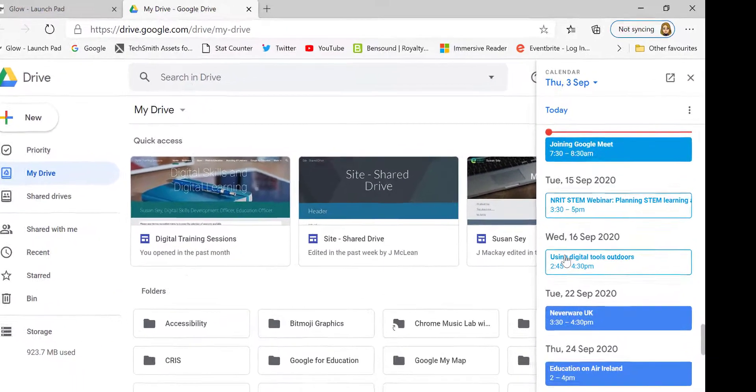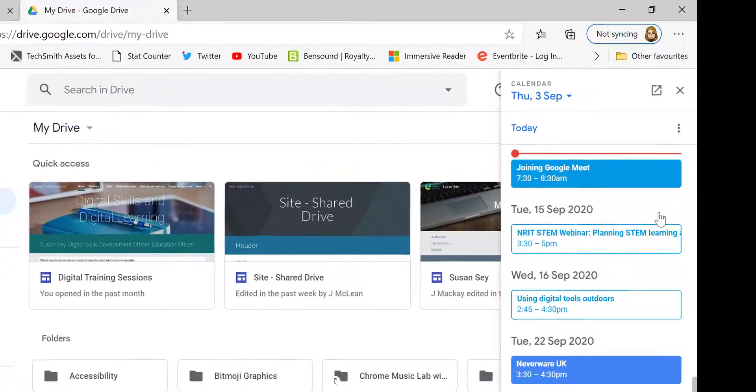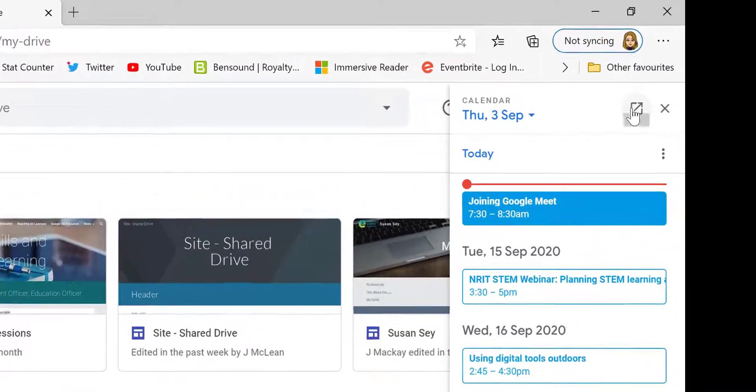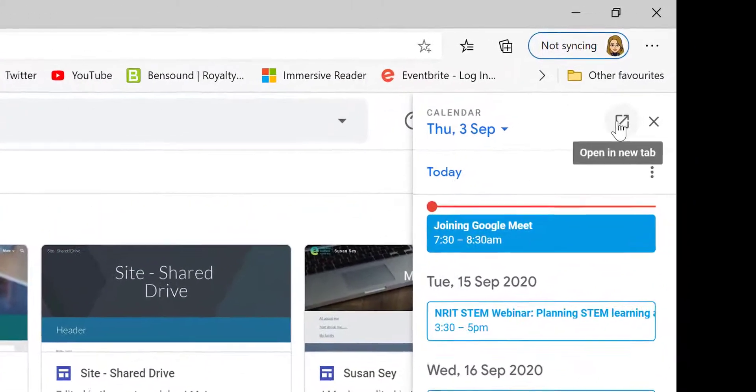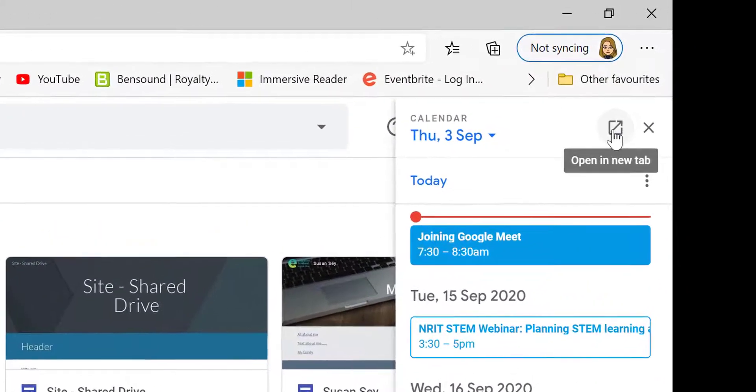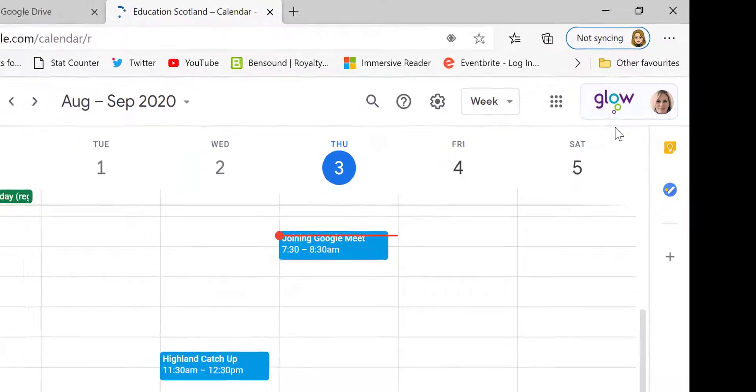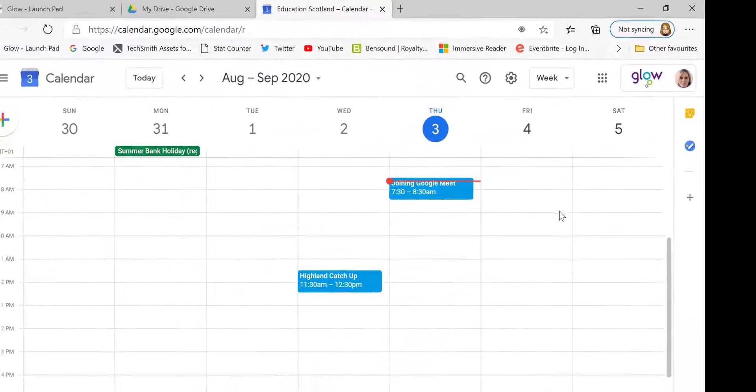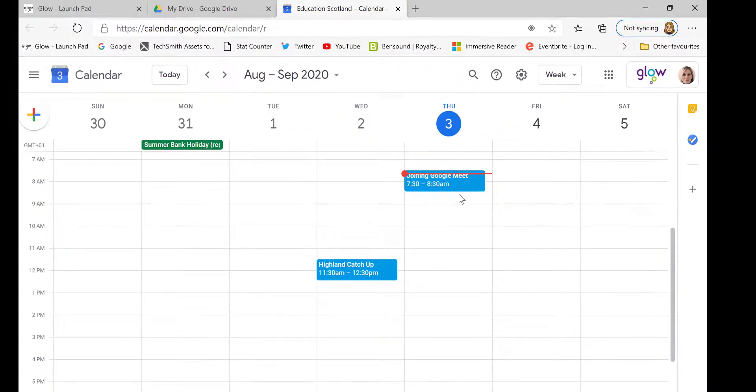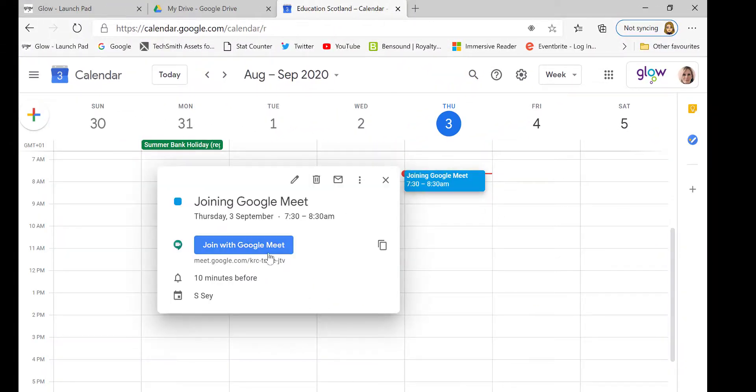To make the calendar full screen, you can simply select this icon at the top right. You will then see the meeting that you have been added to, you would select it and join the Google Meet.